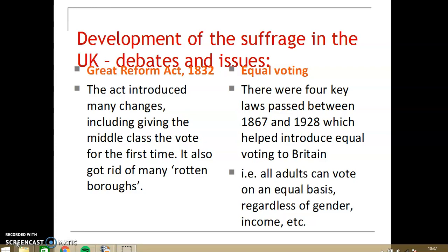It came to pass in the Great Reform Act of 1832. This gave the middle classes a vote for the first time. Notice that it only gave the middle classes the vote. Basically, we moved from 2% of the population having the vote to around about 5%. Please also remember that women weren't allowed to vote at this time.